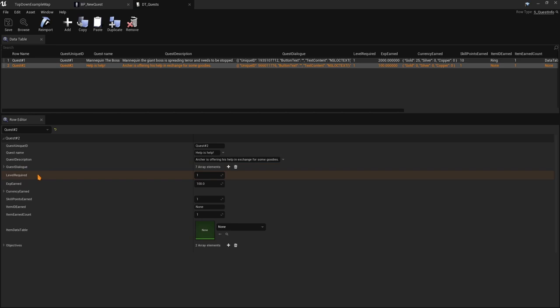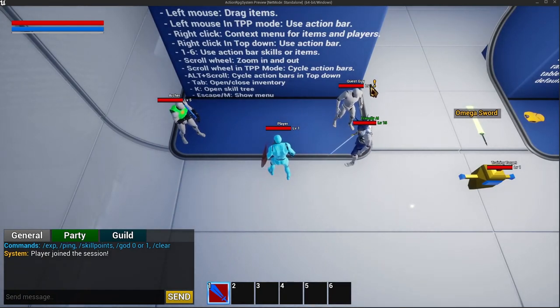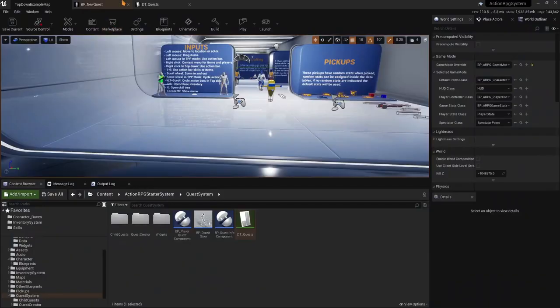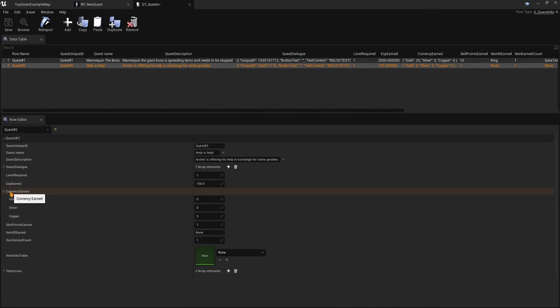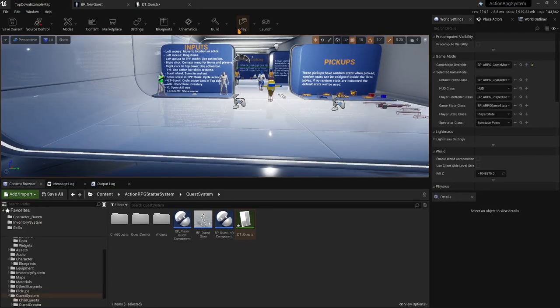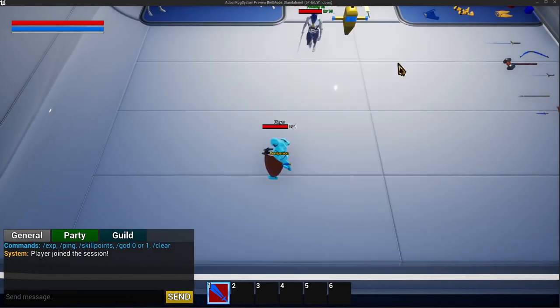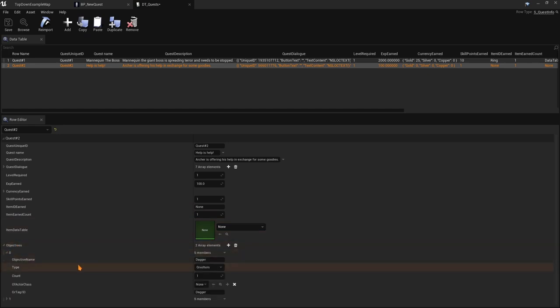Taking a look at the Archer quest, we can see the dialogue data — we'll generate that from the dialogue creator shortly. We have a 'Level Required' field where you can indicate what level the player needs for the quest to be available. For example, if we set the level requirement to two, this NPC won't offer any quest. You can also indicate currency earned — gold, silver, copper — skill points earned for the skill tree, and what items to give as rewards.